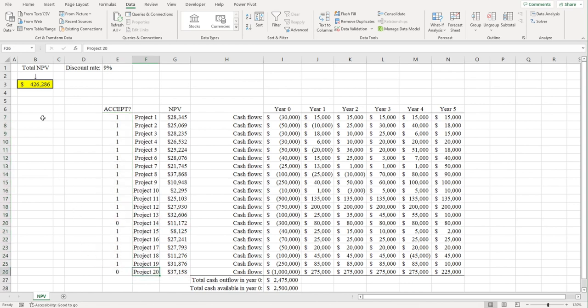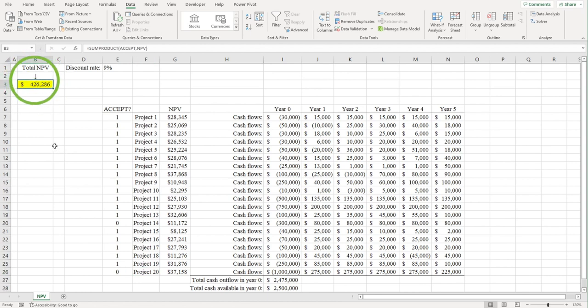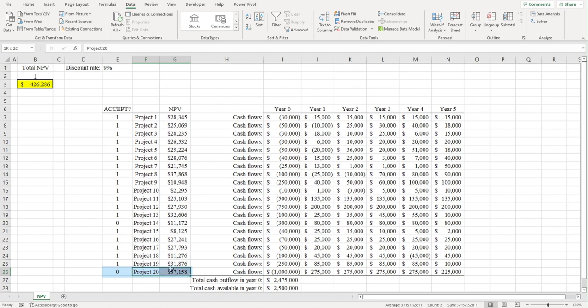This results in a total NPV of $426,286, which is the best we can do, given that we only have two and a half million dollars up front to invest. Accepting Project 20 would make our total NPV even higher, but we can't afford it.